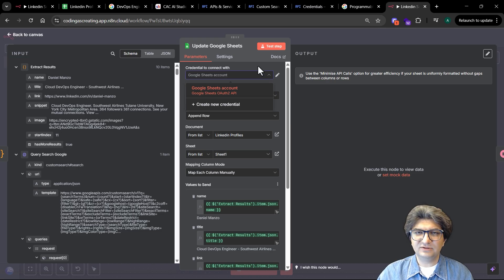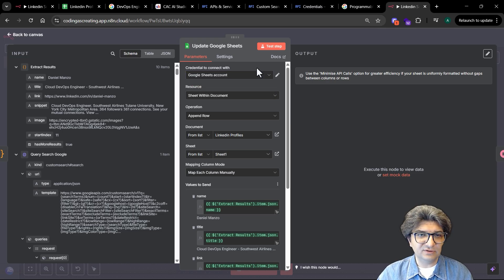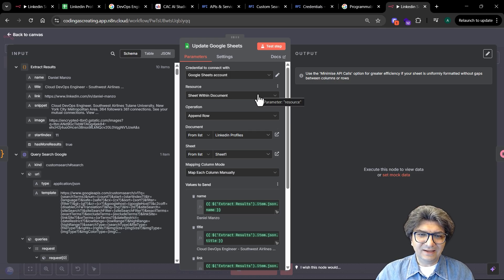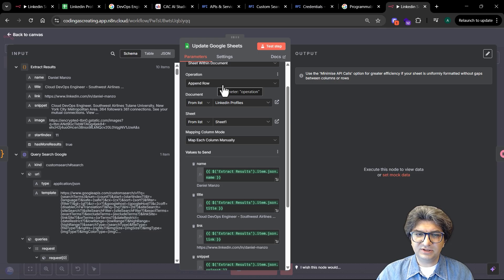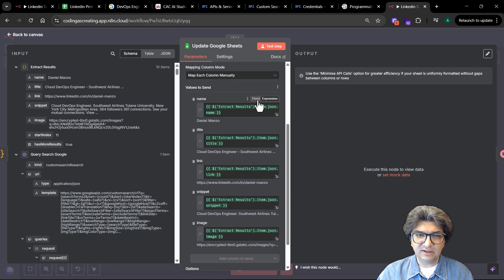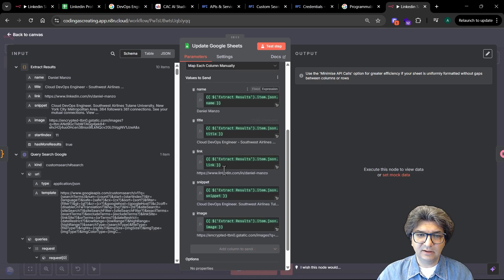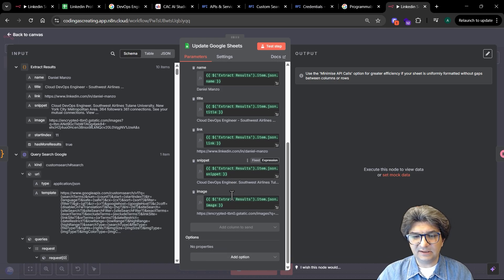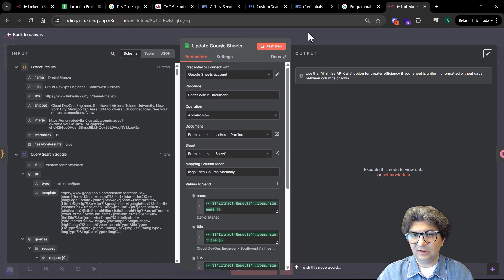Once you do that, you can use it between a lot of workflows you create in N8N. So once you configure that, you need to choose the append row here as operation, connect to your Google sheet, and here we configure the fields that we want to insert. That's it, then we are done.